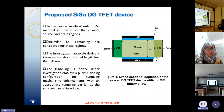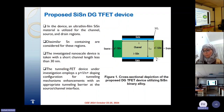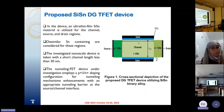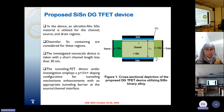This figure shows the cross-section depiction of the proposed double-gate tunnel field-effect transistor device using a silicon-tin binary alloy. An ultra-thin silicon-tin material is used for the channel, source and drain regions. The investigated nanoscale device is taken with a short channel length less than 30 nanometers. The tunnel field-effect device employs a p-type source, an intrinsic channel, and an n-type doping configuration for the drain, with tunneling mechanism enhancement at the source-channel interface.